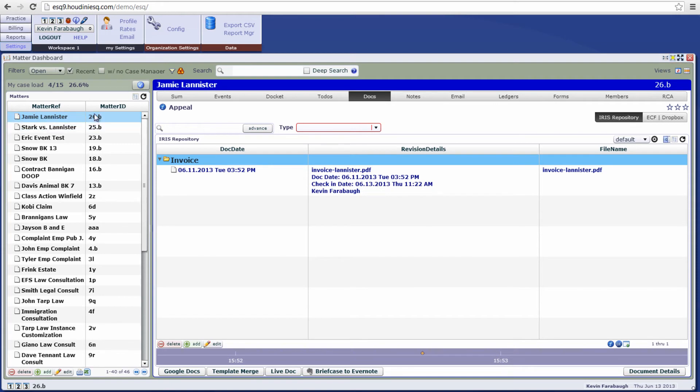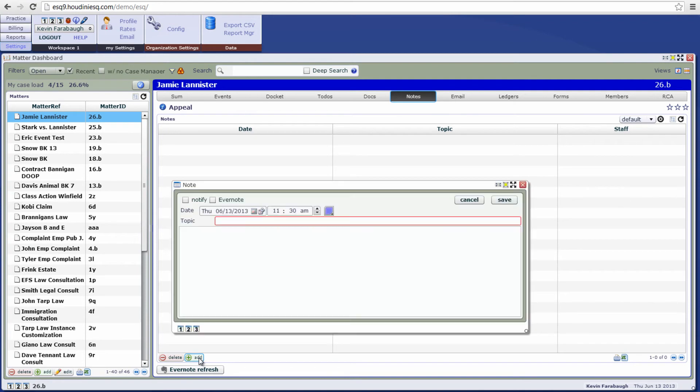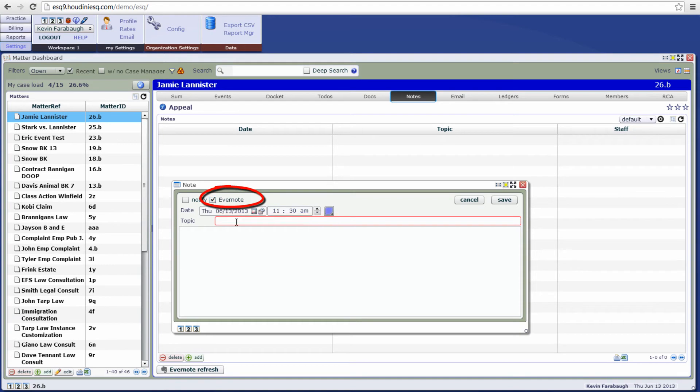Here I have a matter, Jamie Lannister, and we're going to go first to the notes tab and we're going to add a new note in Houdini. Now you'll notice that we have the new Evernote checkbox here, so let's go ahead and check that to denote that we want to save this note to Evernote as well as Houdini SQ.